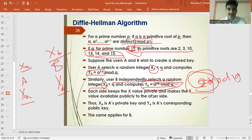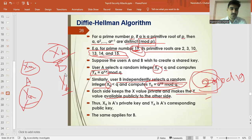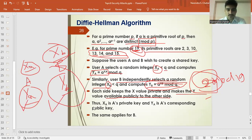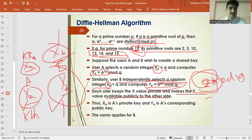Each side keeps its x value private and makes the y value publicly available to the other side. The x value is private for A and private for B, but ya is made public and yb is made public. So x is the private key and y is the corresponding public key — we can name this kr(A) as the private key and ku(A) as the public key. The same process applies for B.